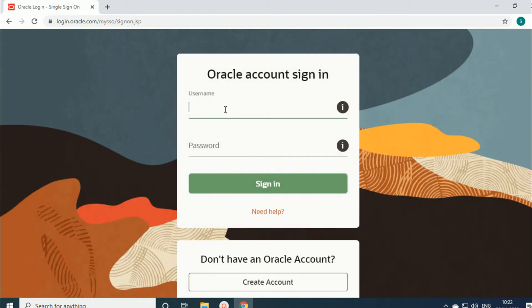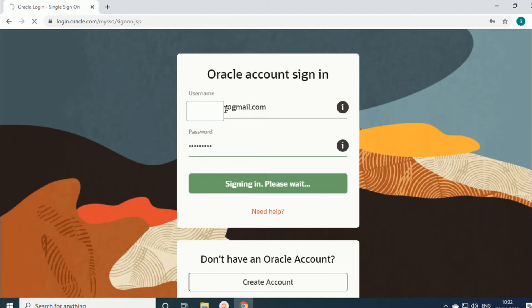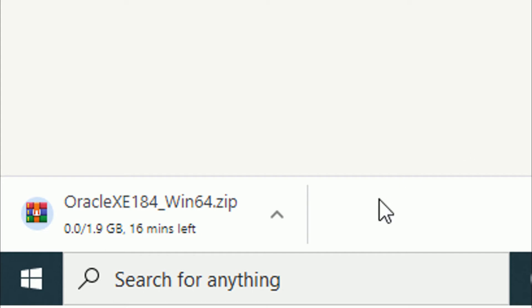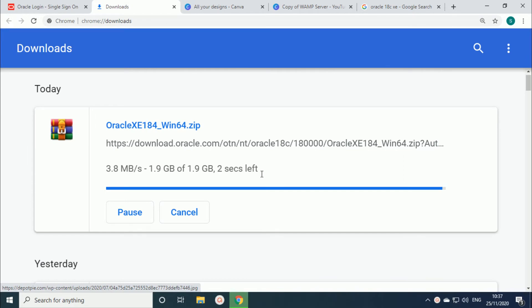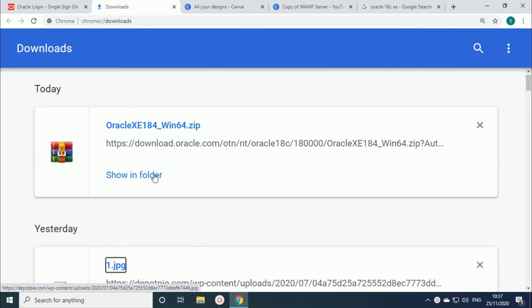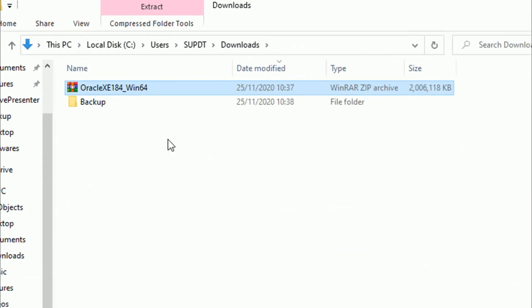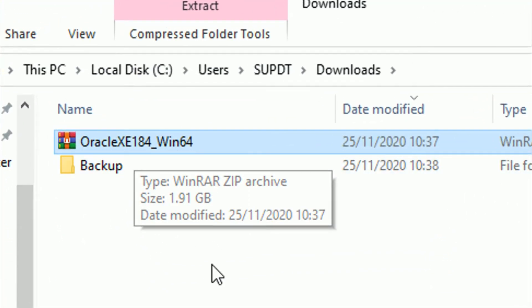Click 'Download Now'. It will ask for your credentials. Just give the username — since I already have an account I am directly signing in. If you don't have an account, just create one; it's as simple as creating a Gmail account. Give the password and click Sign In. Now your download starts. The file is about 1.9 GB — it all depends on your internet bandwidth. Once downloaded, click 'Show in Folder' and you can see the downloaded software in zip format.